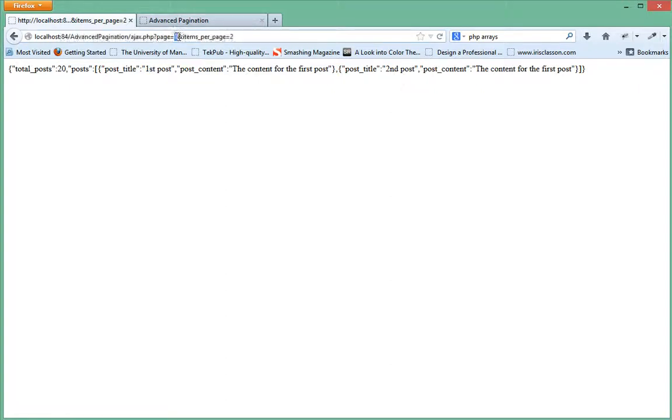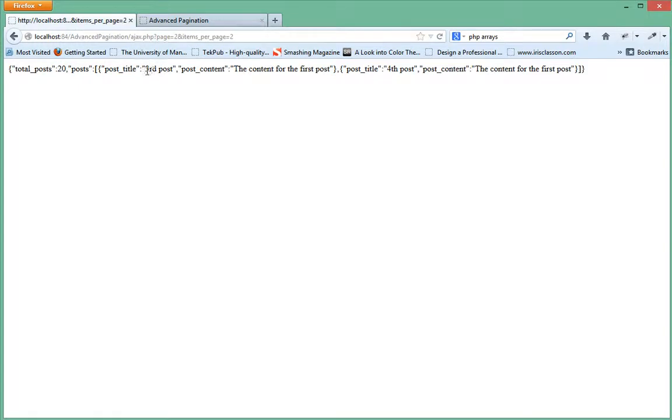Let's move this to page two, third and fourth. Press enter. As you can see we get third post and we get fourth post, right?